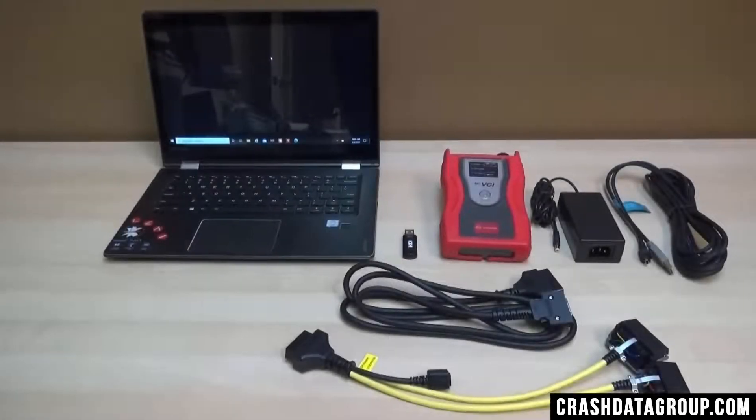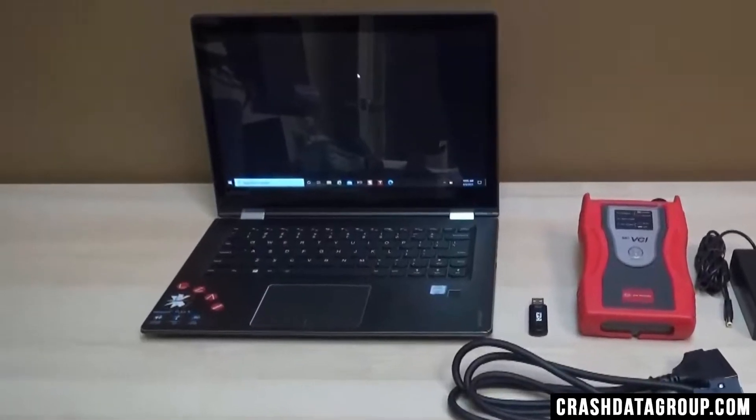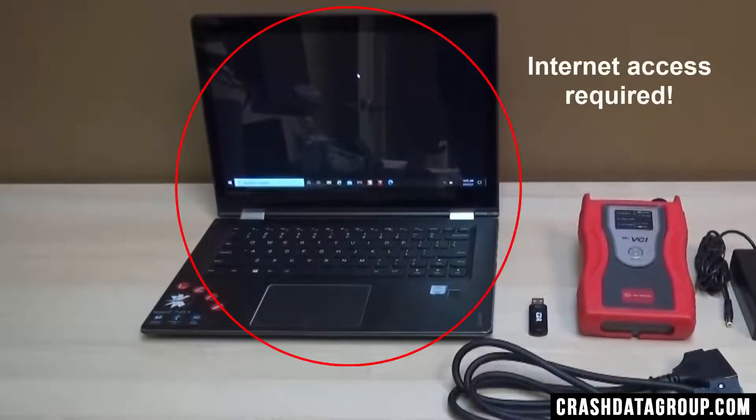To install the software program, you'll need your PC with internet access. You'll need administrator rights for the computer you're working with as well.